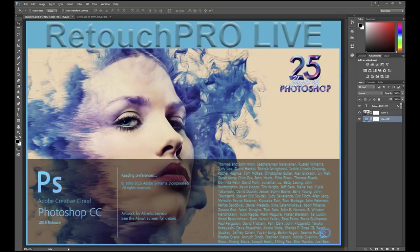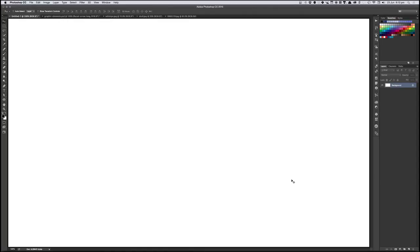Steve Kaplan is a photo illustrator based out of the UK. He's the author of the 'How to Cheat in Photoshop' books and 3D books — just go to Amazon and search for Steve Kaplan and buy all of his books. Give me a second here and I will switch over to Steve's screen. There we go. Hi Doug. How are you doing?